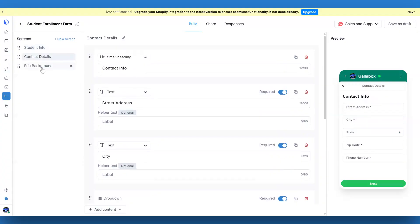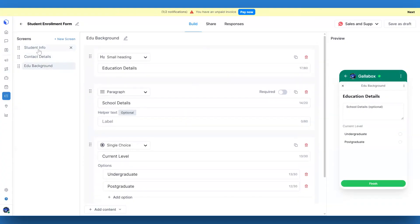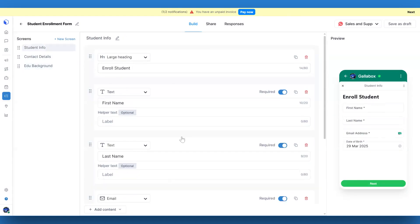On the left side, you'll see a list of all the screens in the flow. Each screen represents a step in the form or interaction.